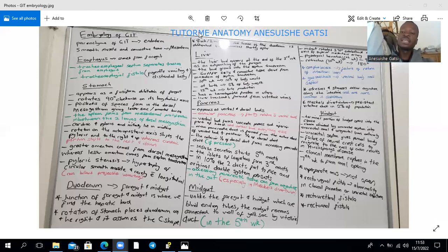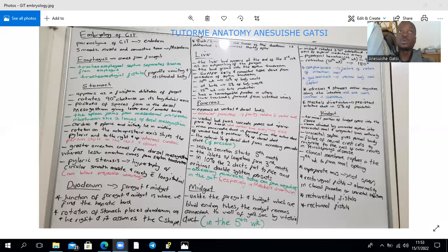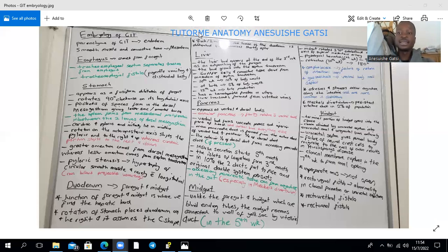The cecum and appendix originate from the midgut. The cecum appears on the antimesenteric border of the caudal limb of the intestinal loop in the sixth week and migrates to assume its definitive position. On its posterior medial surface, it gives rise to the appendix. However, the cecum may become tethered to the posterior surface of the liver and fail to migrate, causing a subhepatic cecum. That concludes this discussion — thank you for watching.